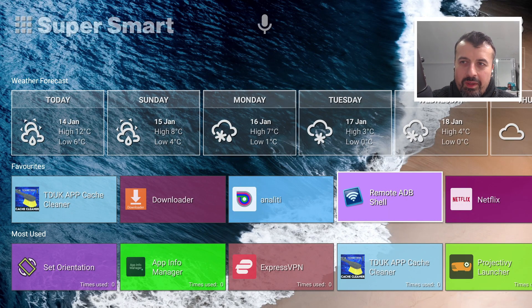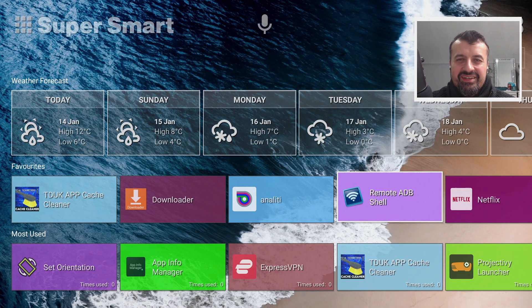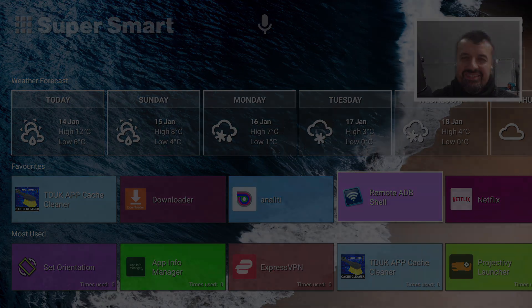Please do leave me a comment below and let me know what you think about this custom launcher, and I'll hopefully catch up with you guys real soon. Thanks.